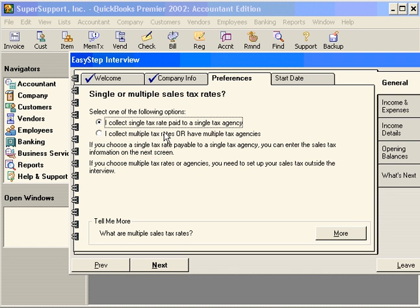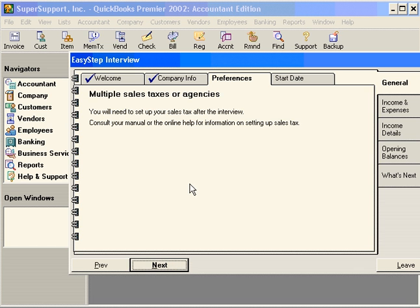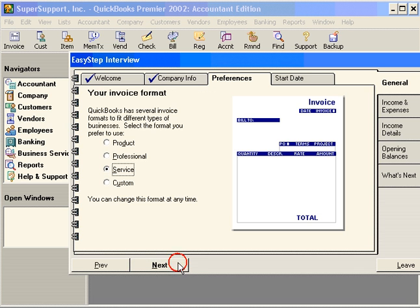Select one of the following options: whether you collect a single tax to a single taxing agency, or multiple taxes. We collect multiple taxes. Next. Invoice format — QuickBooks has several invoice formats to choose from. You can tell QuickBooks what invoice format to use. Don't worry, any of the choices you're making right now you won't be stuck with.